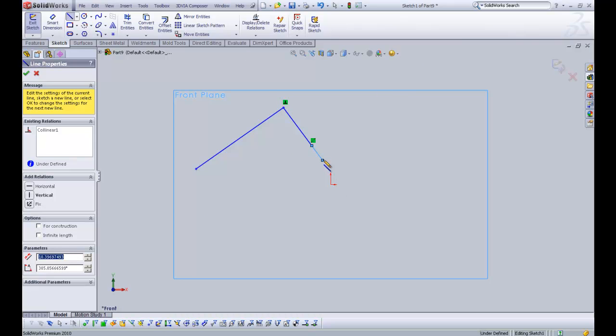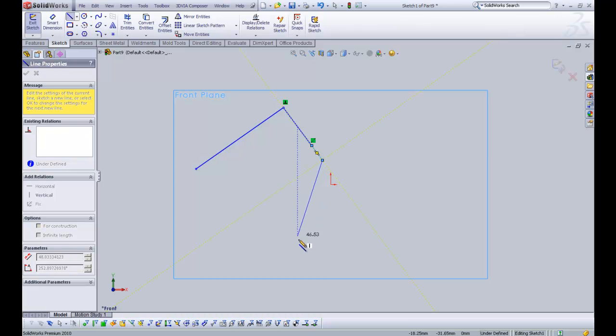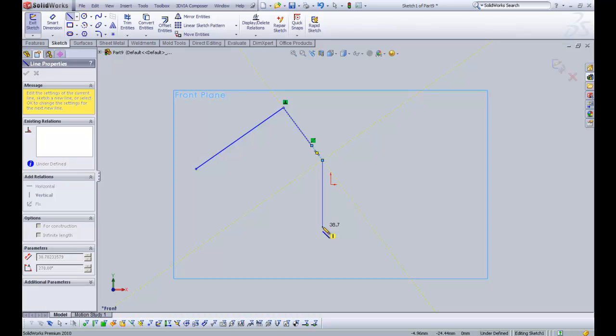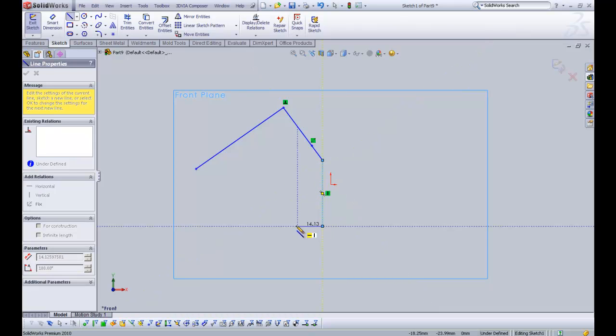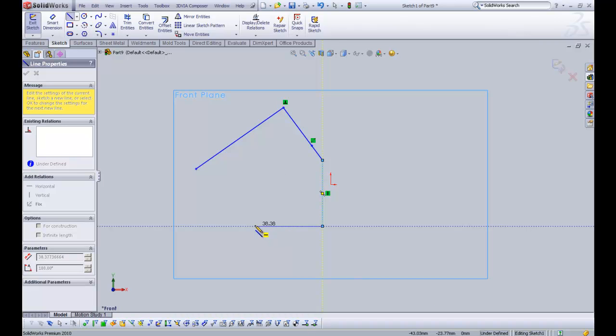And you can see that SOLIDWORKS throws a little green symbol showing what relation it's added. So then I'm going to pull out again. And then I'm going to just go down so it's vertical. And it's saying this is going to be vertical. I'm happy with that. And I'm going to click it out and say I want a horizontal line. So we'll click there.